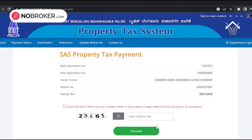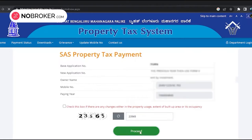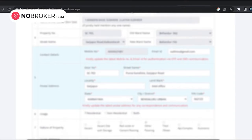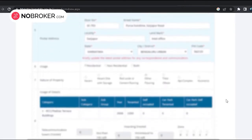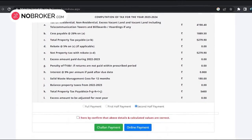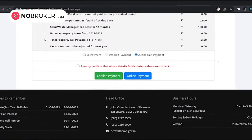Step 5: Click 'Confirm'. Step 6: In case of no changes, you can directly proceed to payment. Step 7: If any changes need to be made to the property — like property usage, occupancy, or built-up area — click on the box on the screen and hit 'Proceed' after entering the captcha code; this will take you to fill Form 4. Step 8: Make sure the prefilled information is accurate, then proceed to make the tax payment.